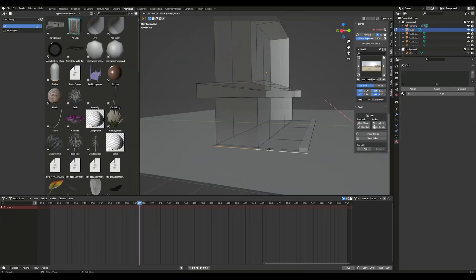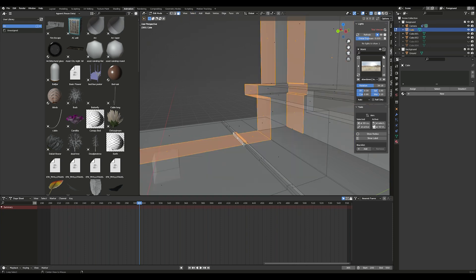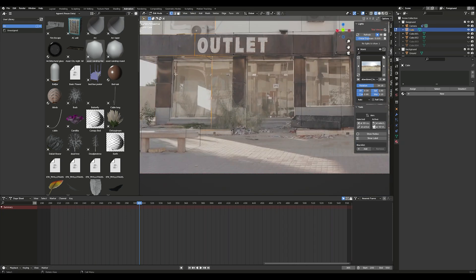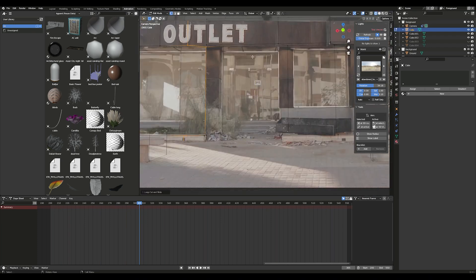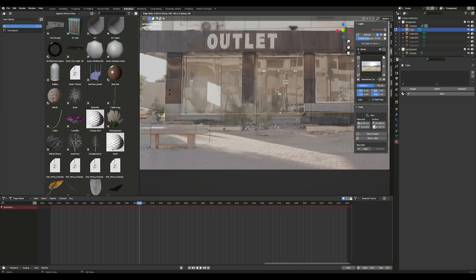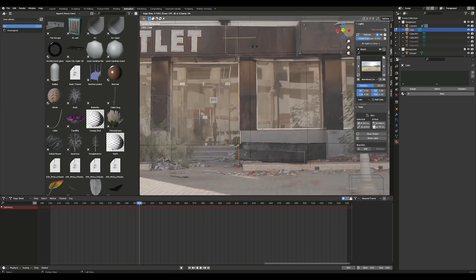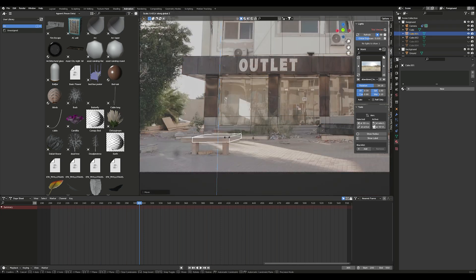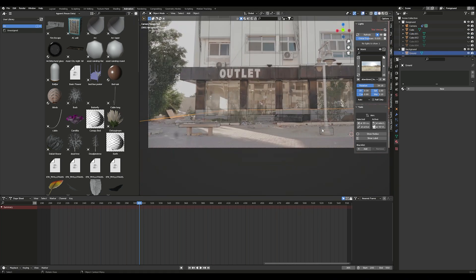Add a ground plane and make both the building and the plane shadow catchers. Add other features like windows and doors, then add any foreground objects like the post and bench to be holdout layers.